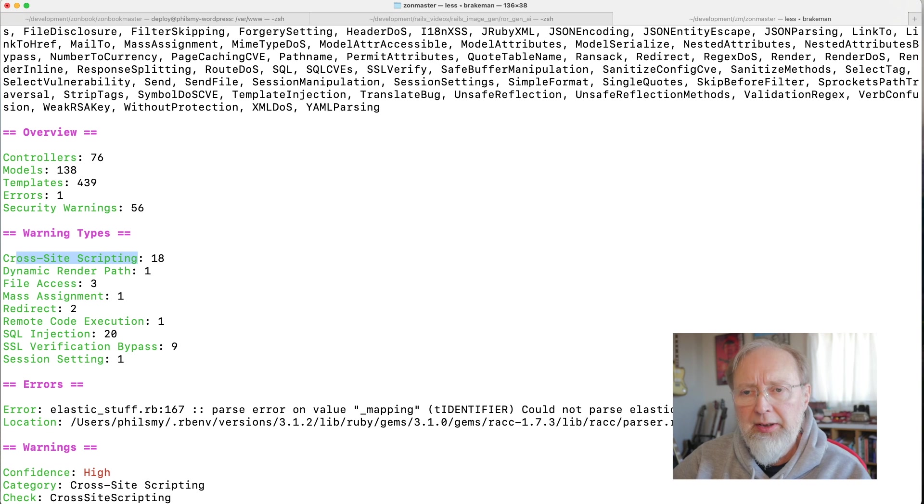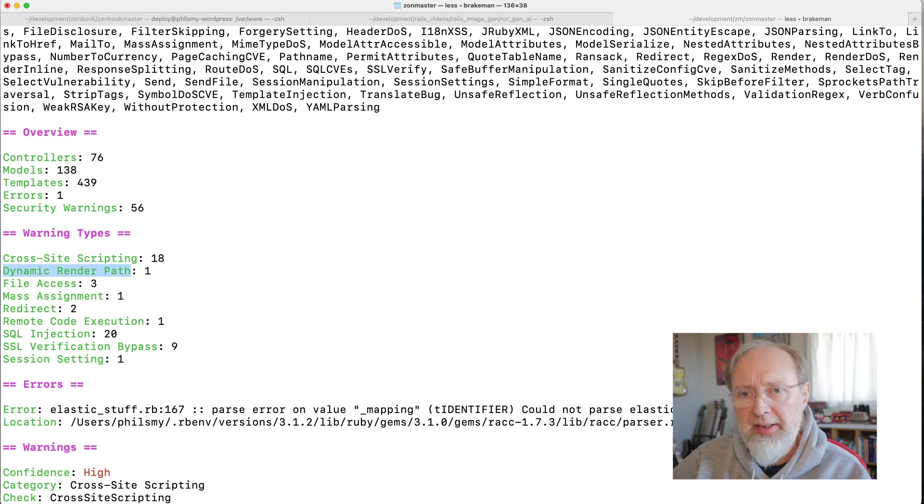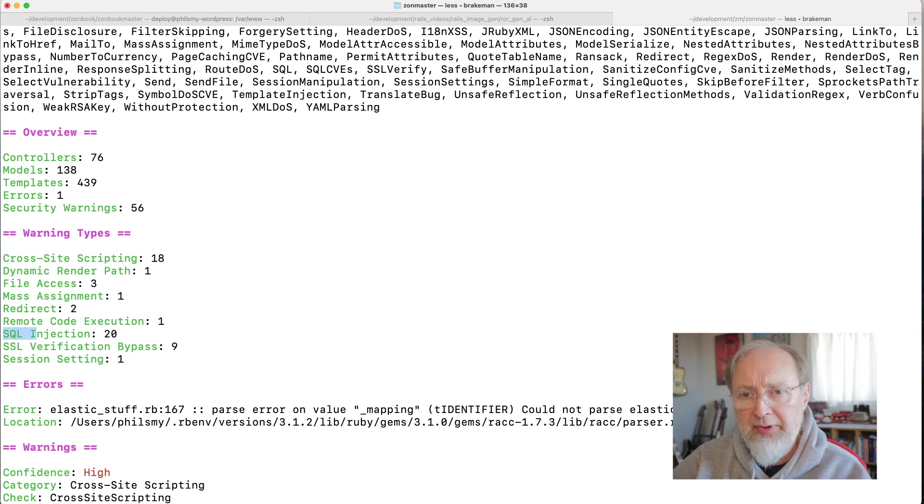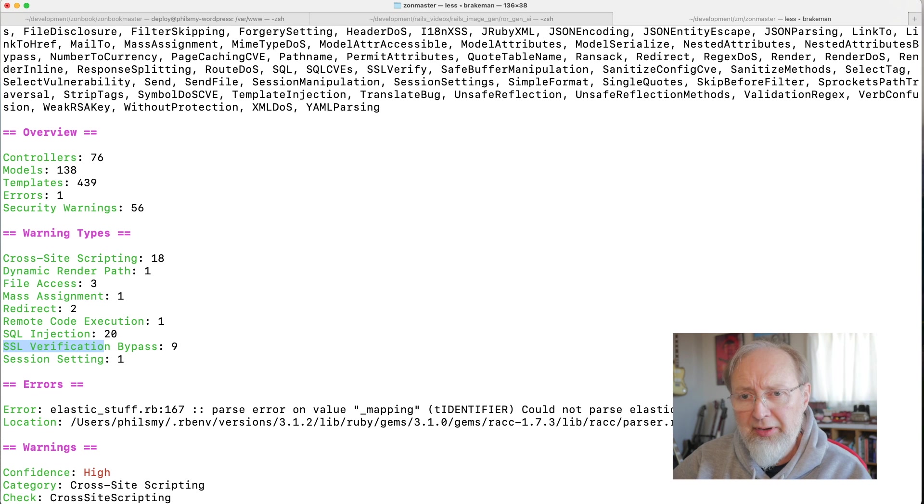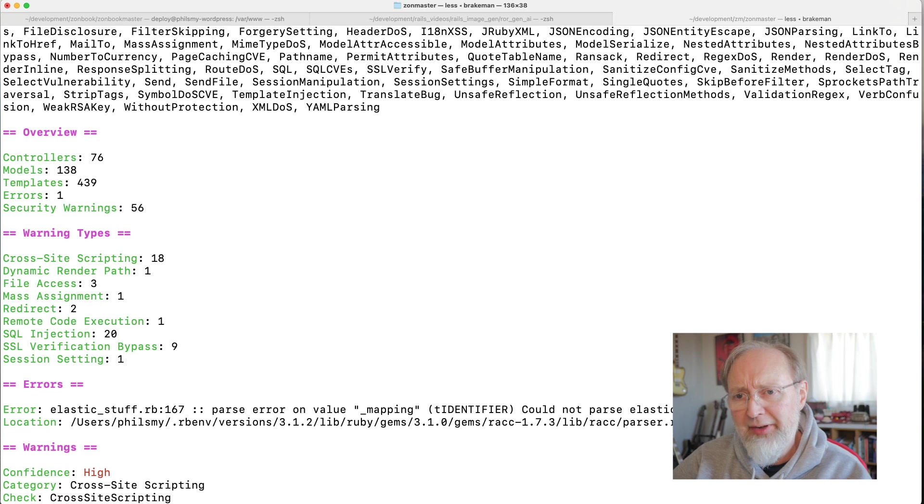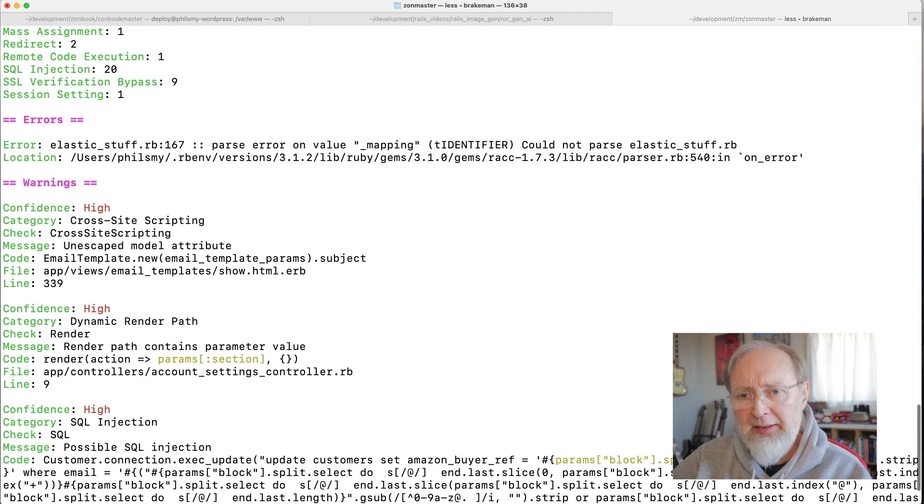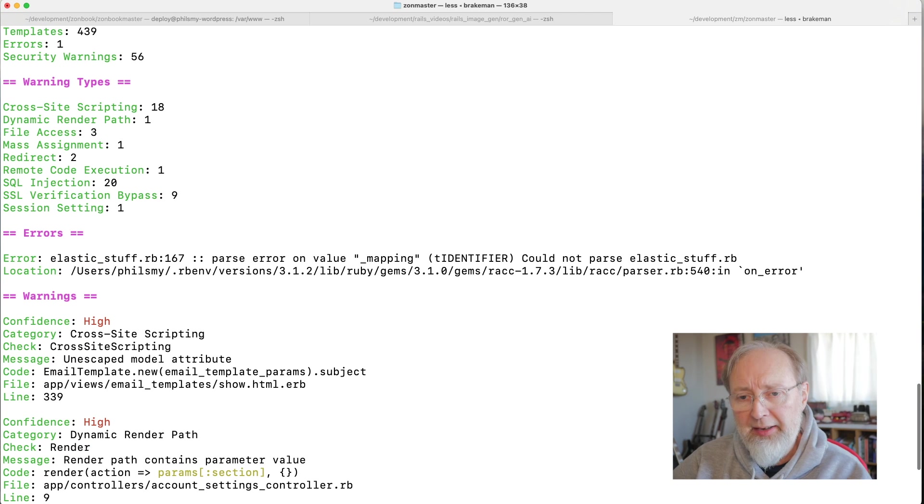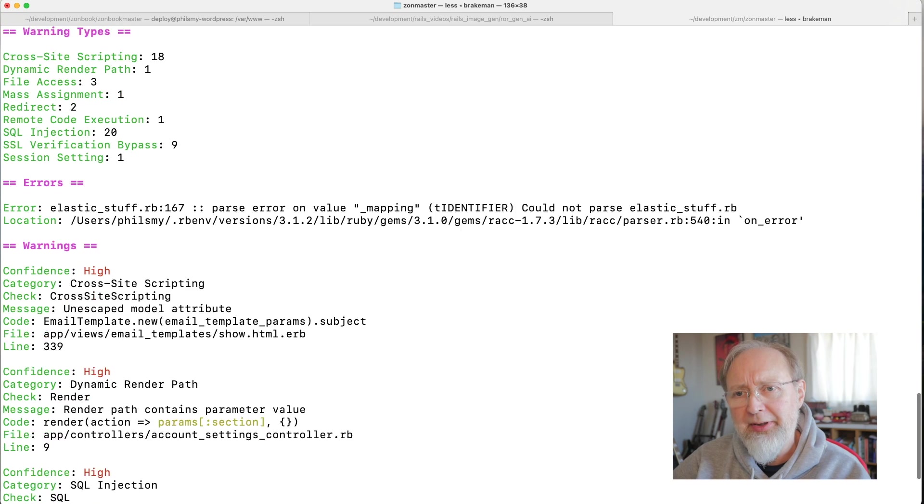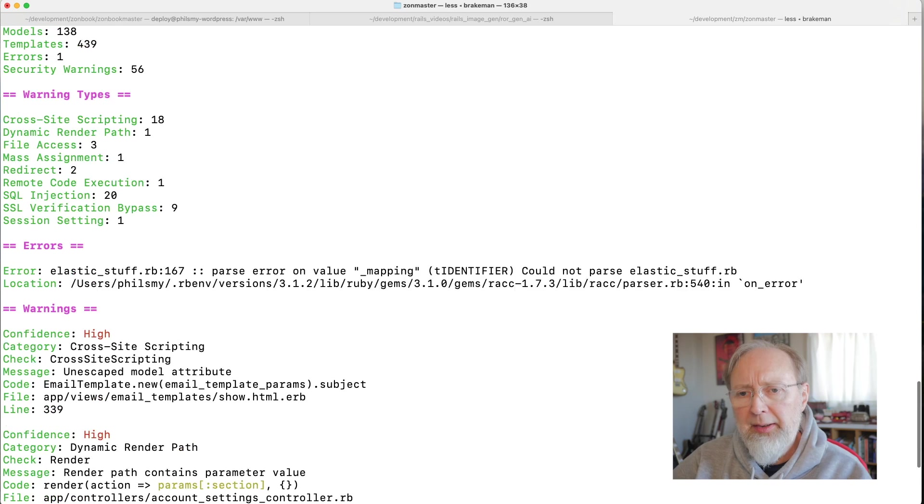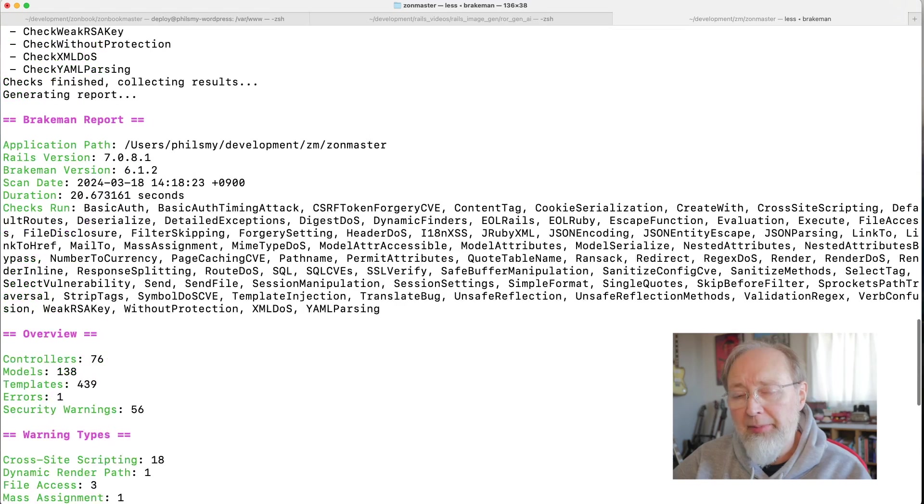And so it's kind of a monolithic beast with tons and tons of code in it. And you can see now that I've got more different kinds of warning types. The cross-site scripting, which again is going to be a lot of that HTML escaping. Dynamic render path. That's interesting. File access. Mass assignment. Redirects. Remote code execution. SQL injections. SSL verification bypass. And session setting. So, man, I've got a whole host of problems in there.